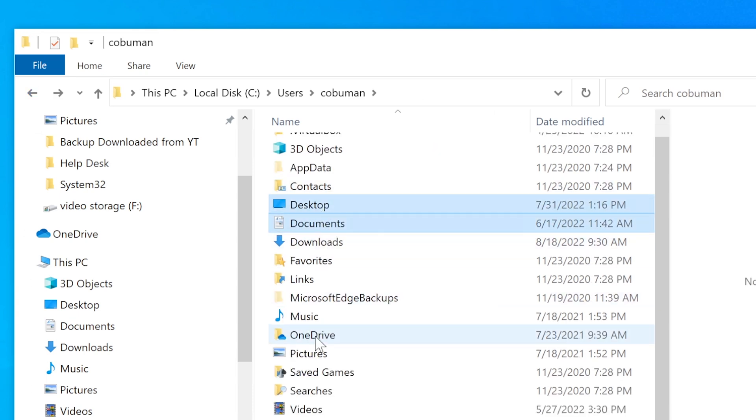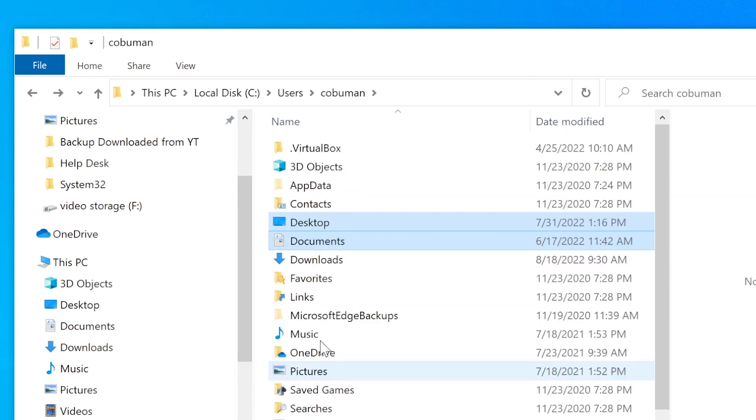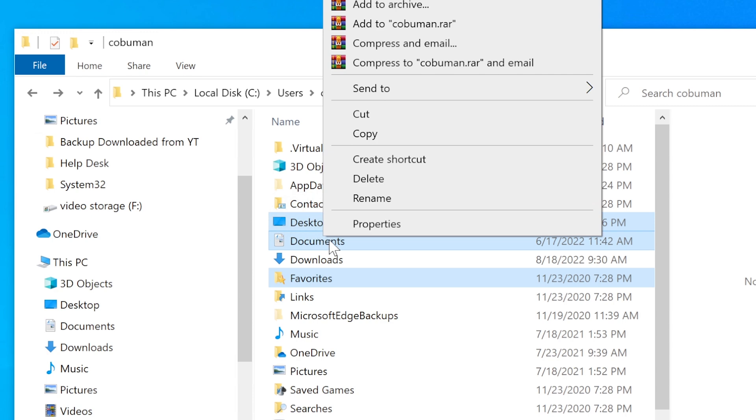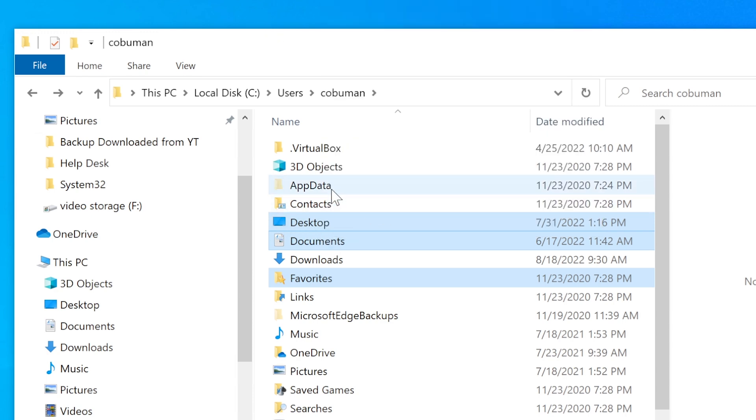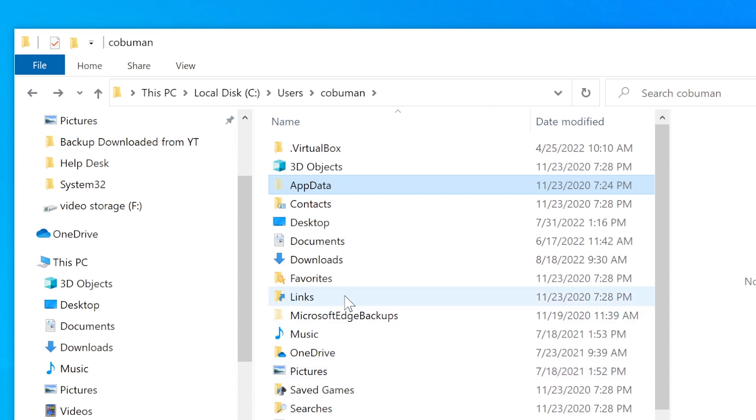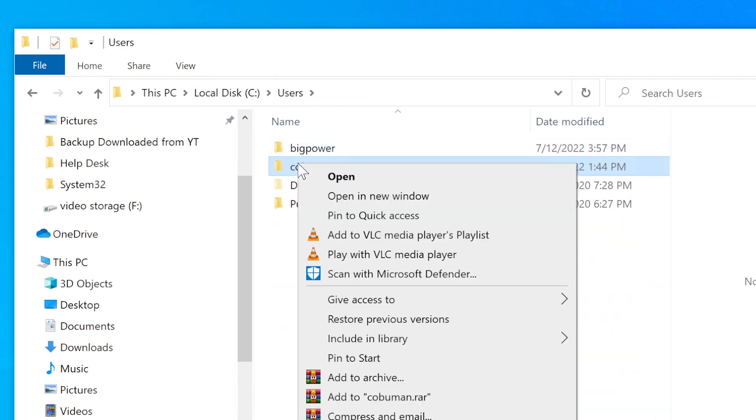Instead of just picking desktop, you know, documents, instead of doing this, what else, favorites maybe. Instead of doing this, you know, right click copy or Control C, well chances are there might be stuff in these other folders. There might be other stuff.